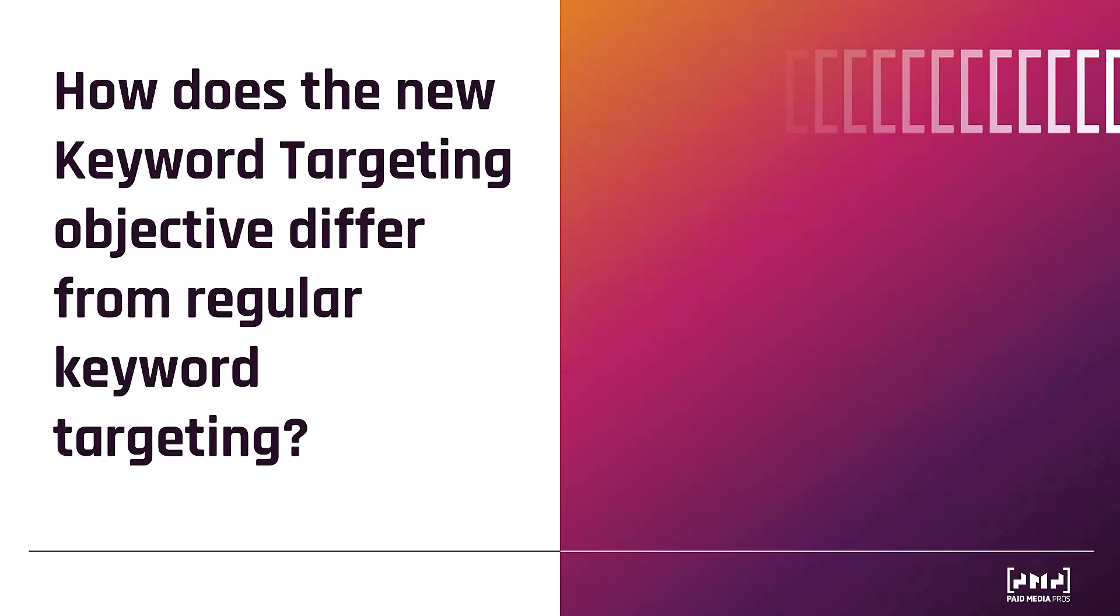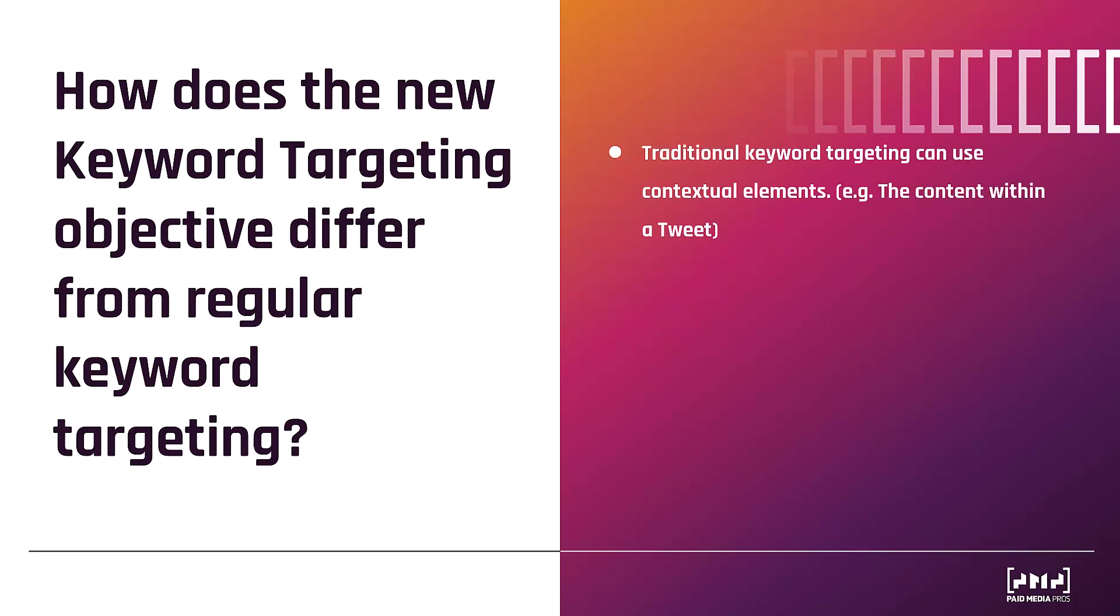The first question you may ask is, how does this new keyword targeting objective differ from the current keyword targeting that we can already do within Twitter ads? And I'm going to explain the difference. So the current keyword targeting that everybody has right now within Twitter ads can use more than just the search function.